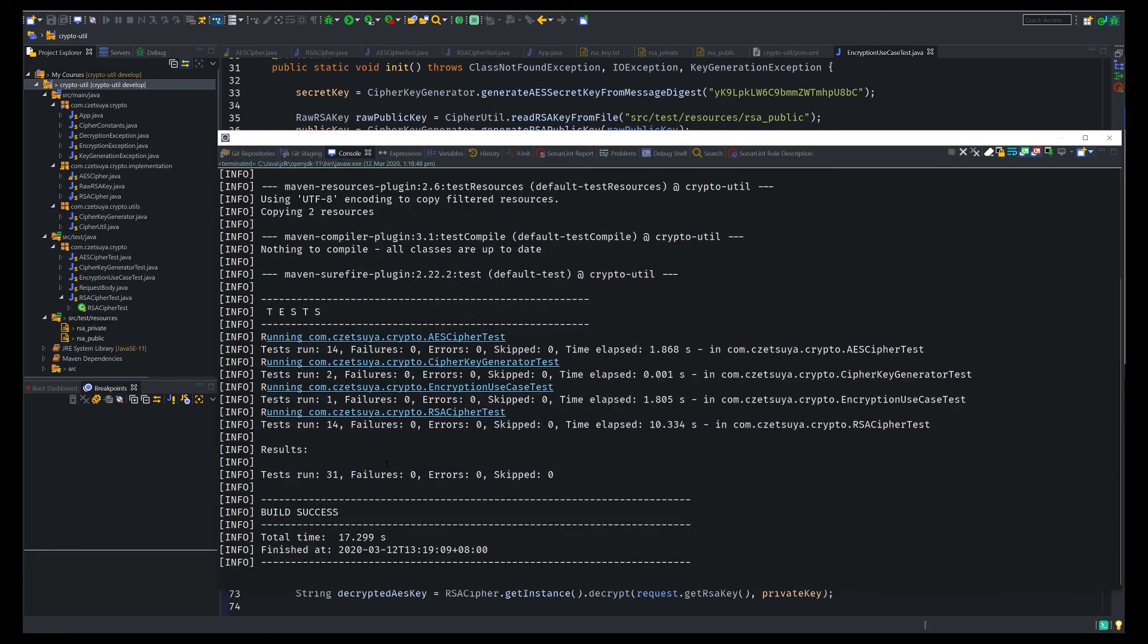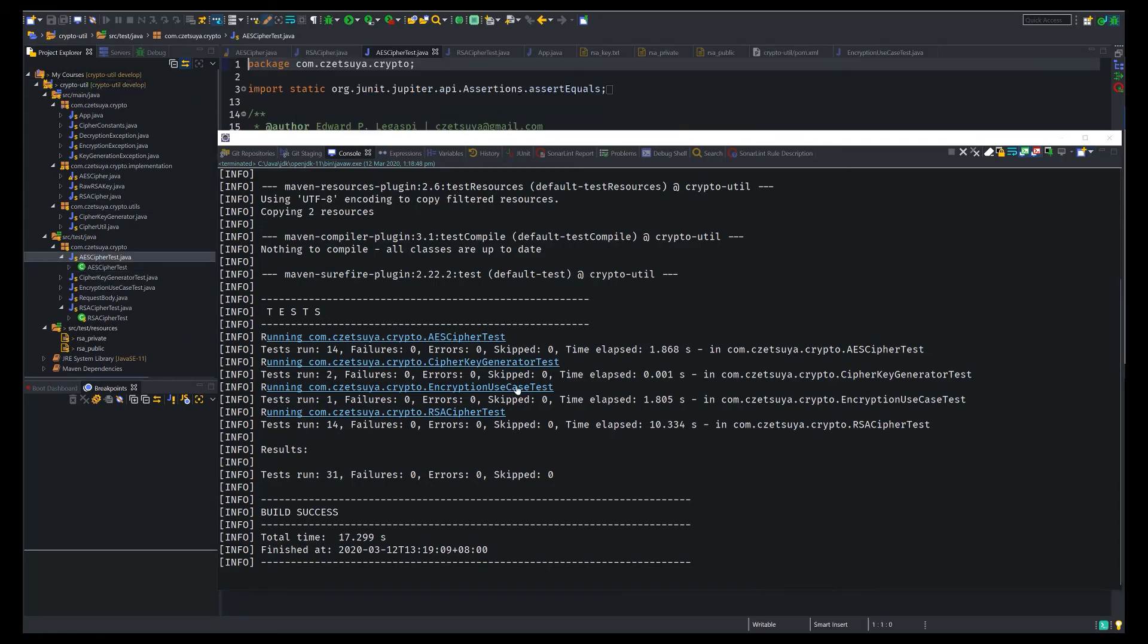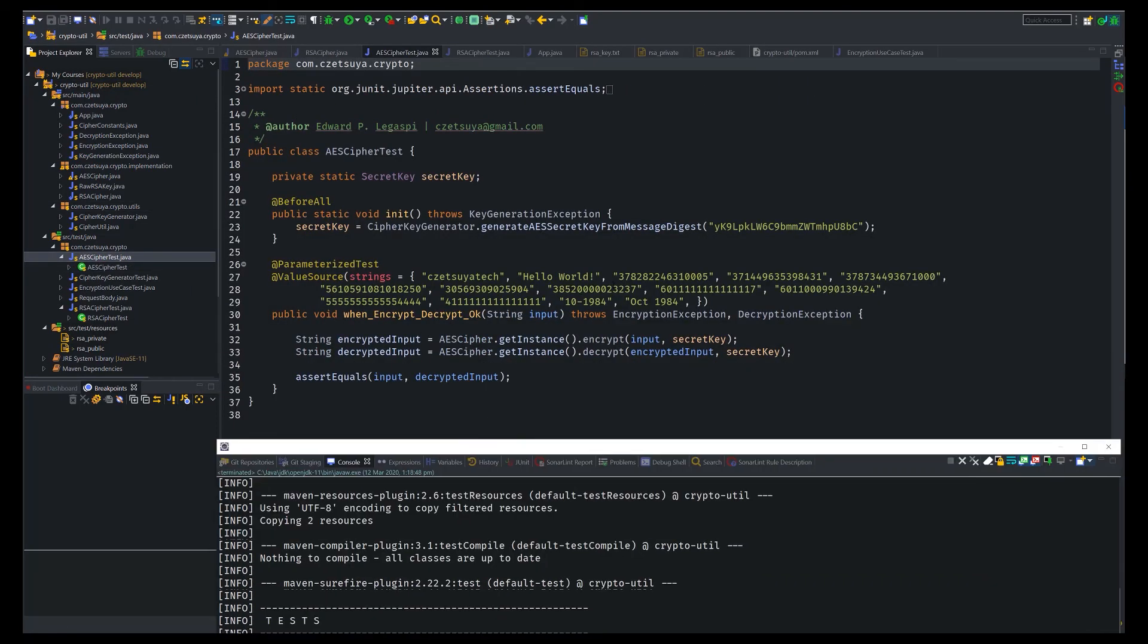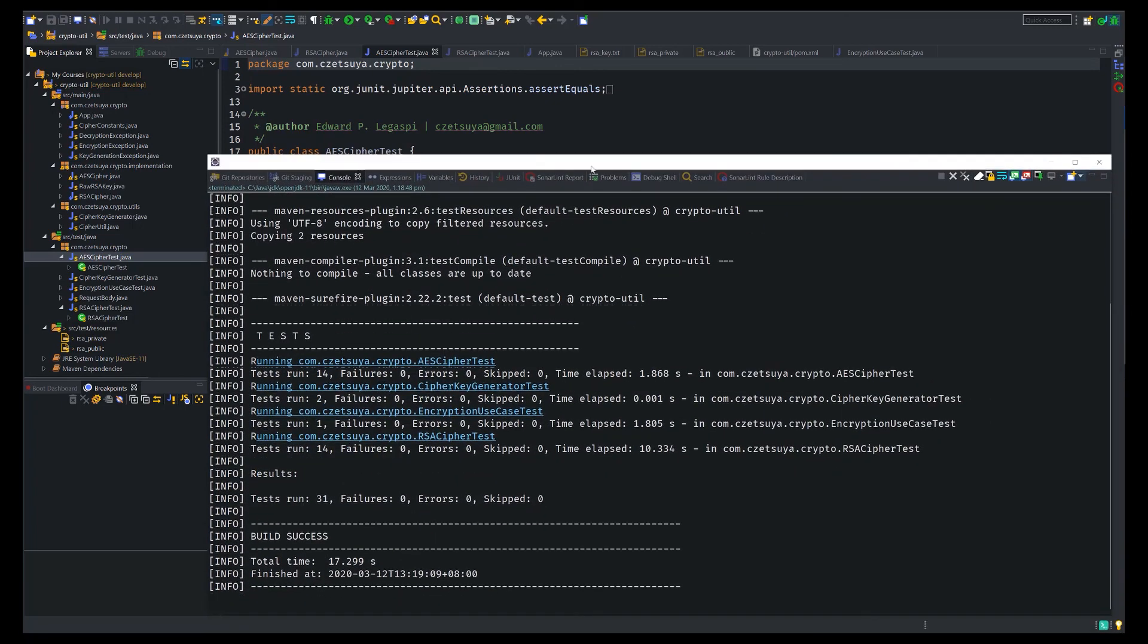AES cipher test, we have 14. And this RSA cipher test, we have 14. Why? Because here we have 14 strings. As I said earlier, these strings will be encrypted and decrypted and compared one by one. That's why we have 14 tests run in this test AES cipher test and RSA cipher test.